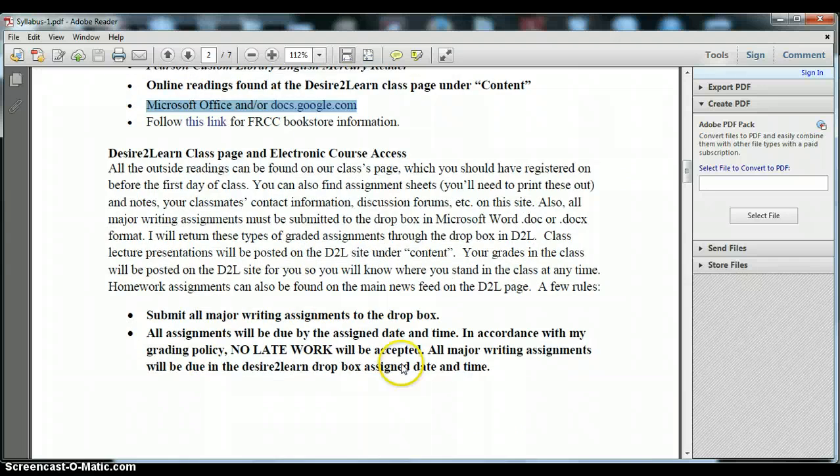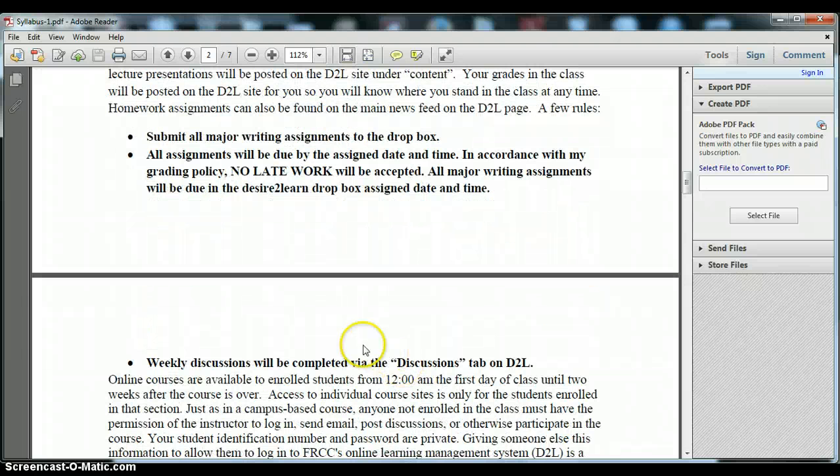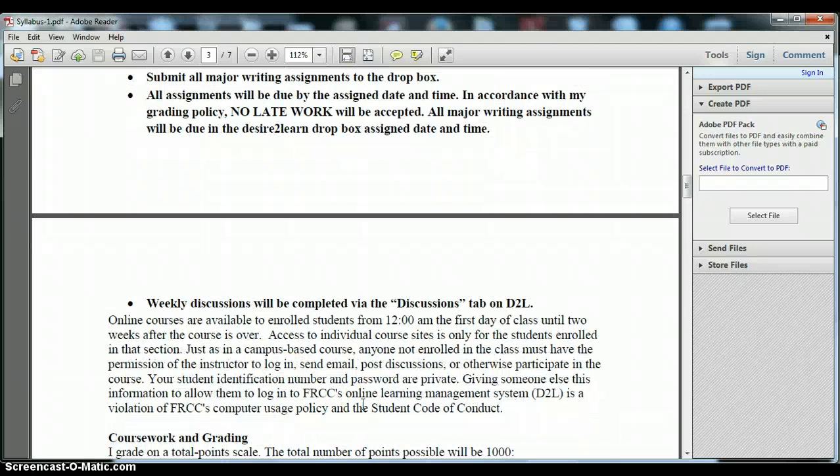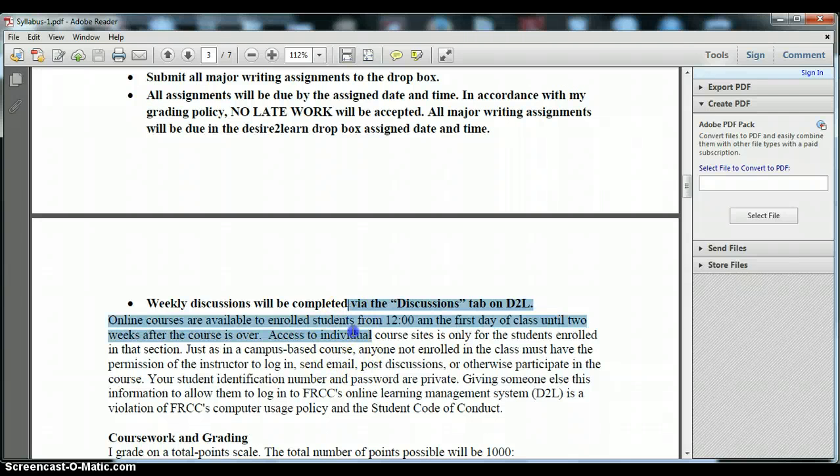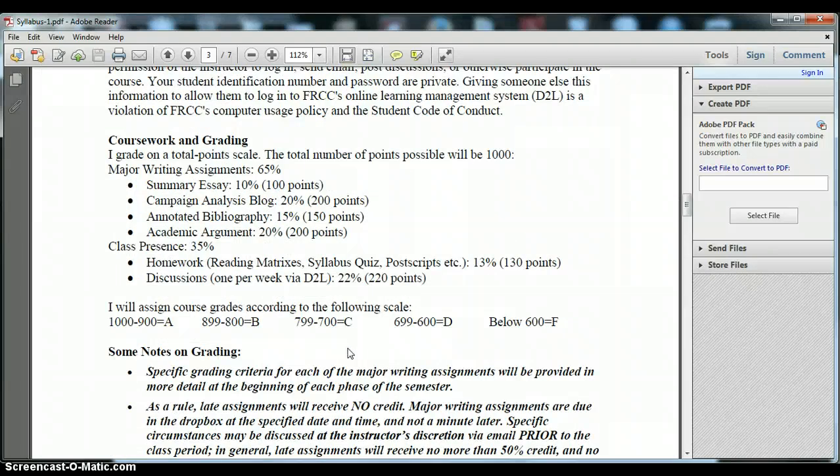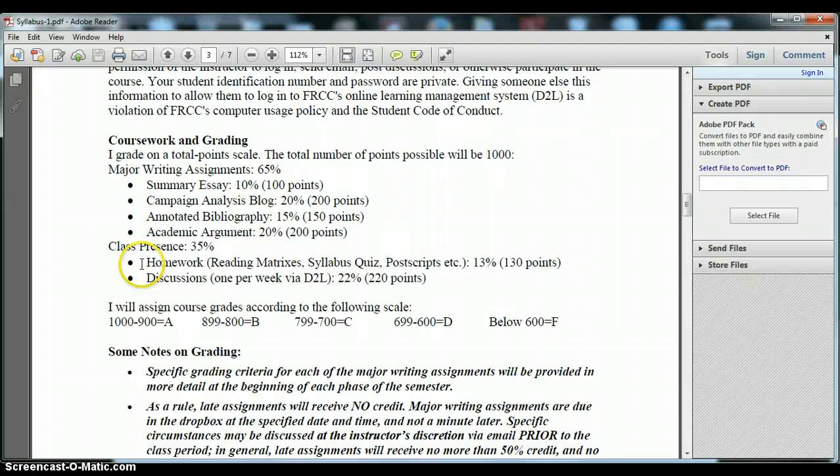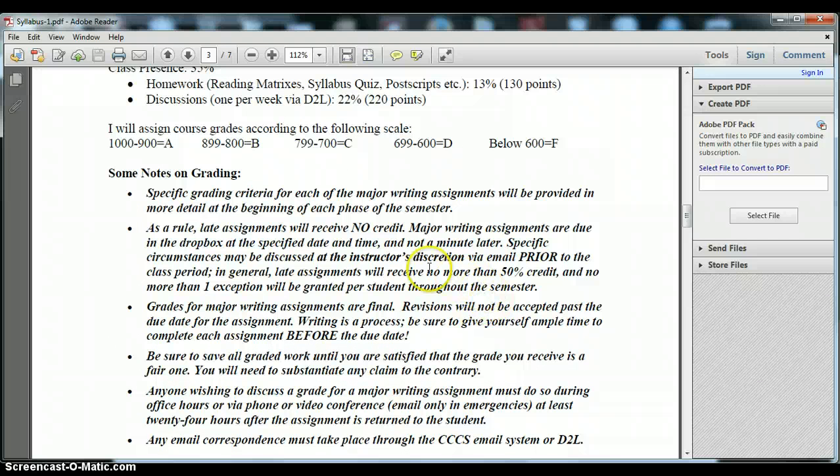This just goes over a little bit more information about D2L, how to submit your assignments and my late policy which is that I do not accept late work. There are Dropbox closed deadlines for everything on D2L so if you are late you will not be able to upload your materials to the Dropbox or the discussion forum. Here you can see what your grade will consist of this semester. We have 65% of the course comprising major writing that you'll do and then we have some weekly homework assignments and then some other homework assignments that are intermittent throughout the semester.